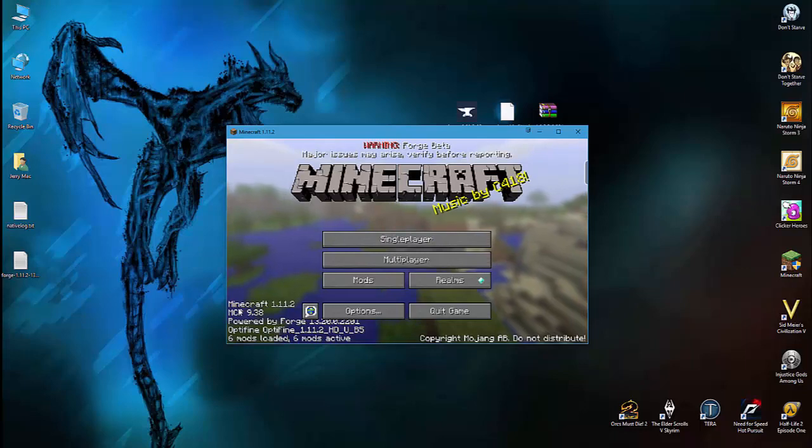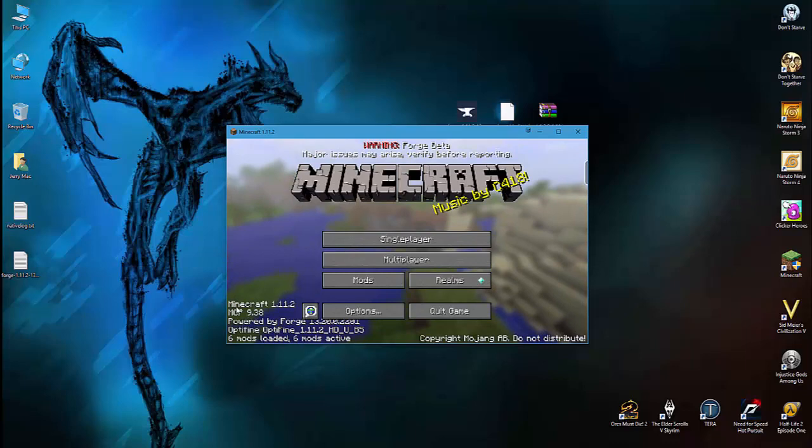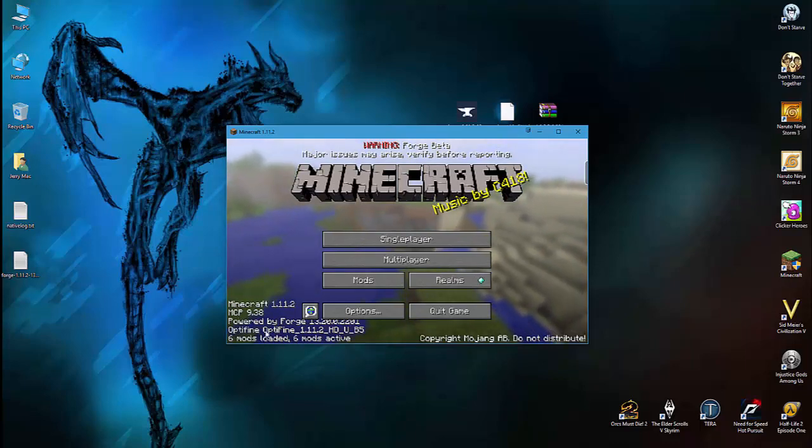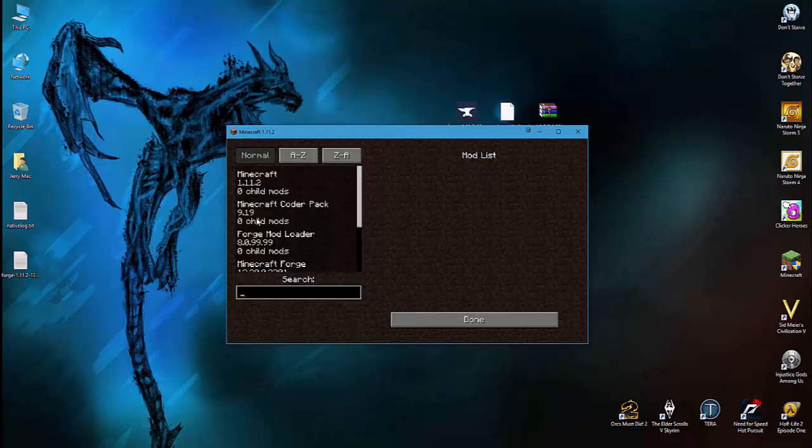Now a couple of things are going to change on your Minecraft. It's going to say that you have Optifine installed, it's going to say you have a couple of mods installed. You can click on this Mods button and it will tell you which mods you have installed. Some of these come together with Forge and they're just part of Forge.